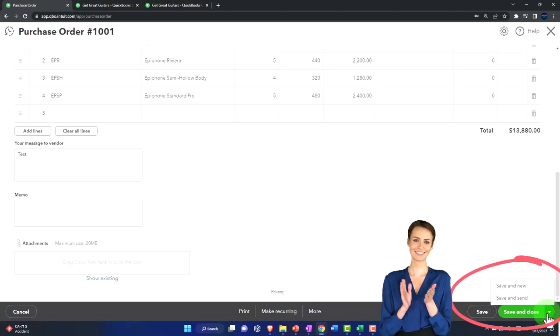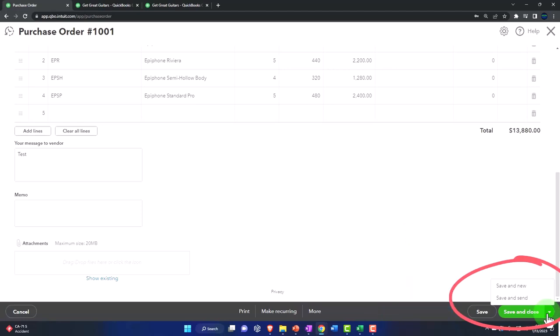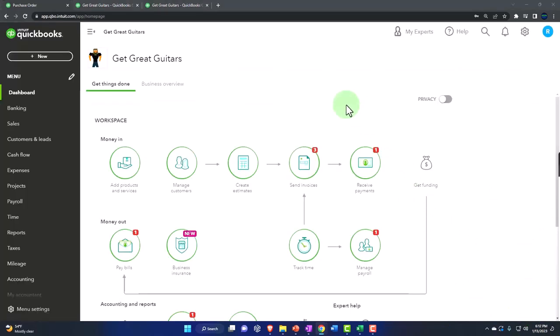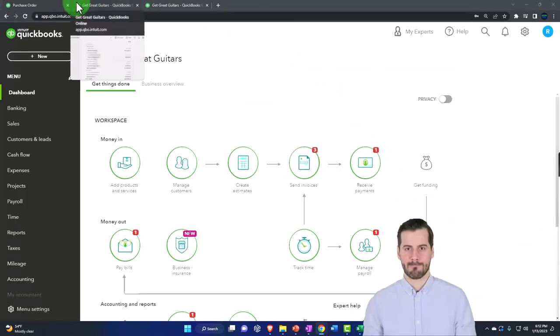Then we have the options of save and new if we want to make another one, save and send it if we're going to email it. I'm going to save and close it for the purpose of the practice problem. Okay, so no impact on the financial statements from that.